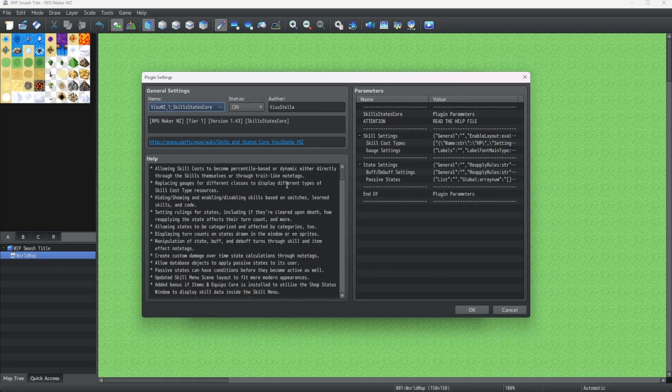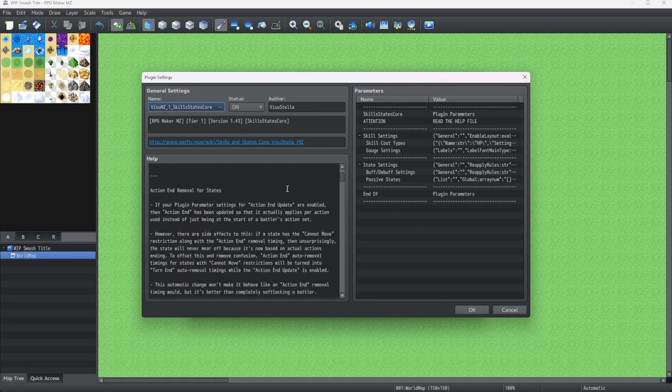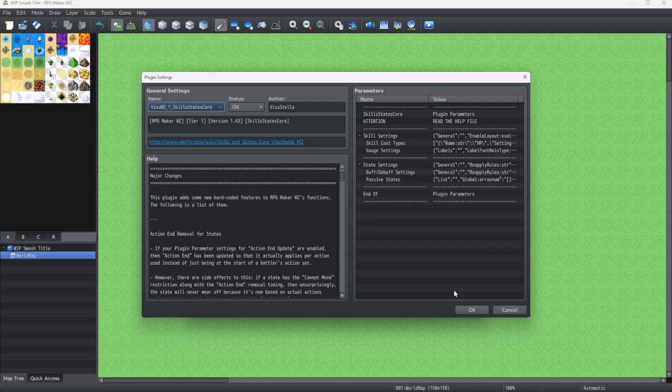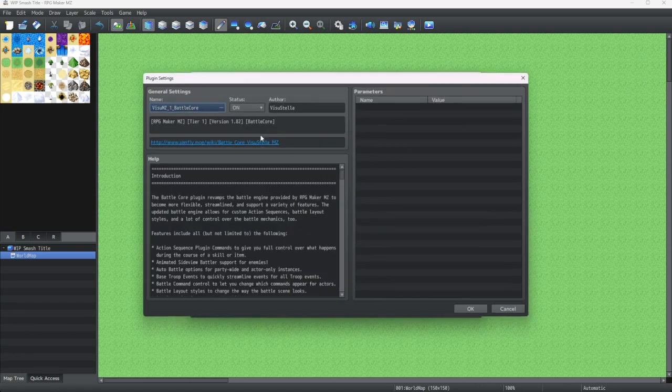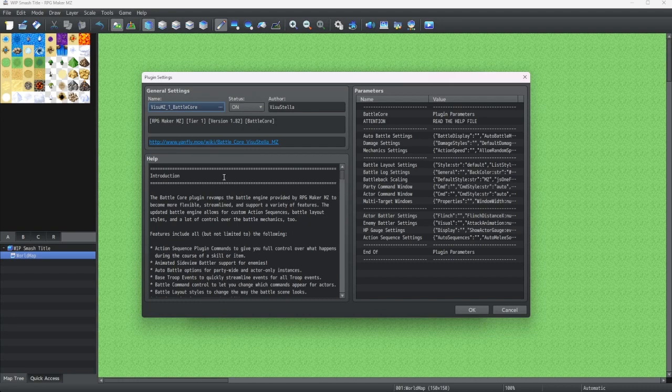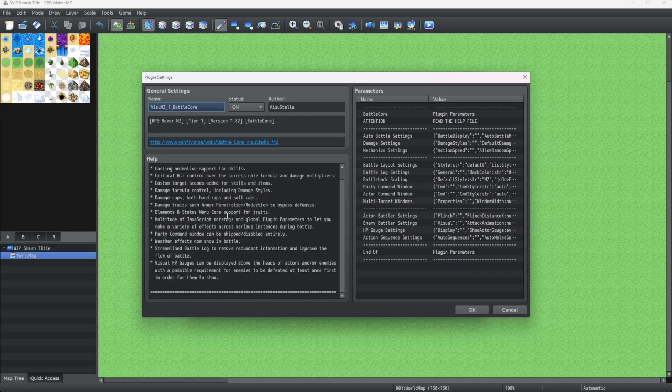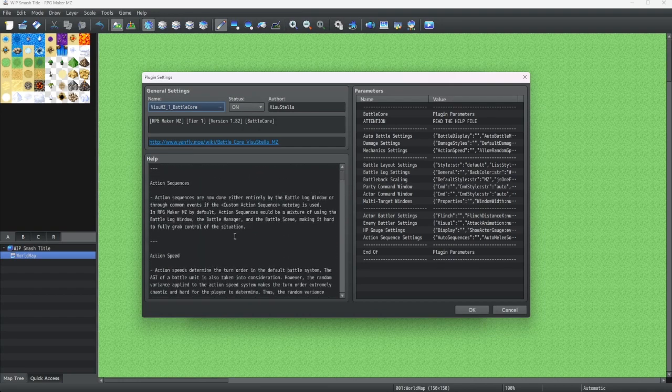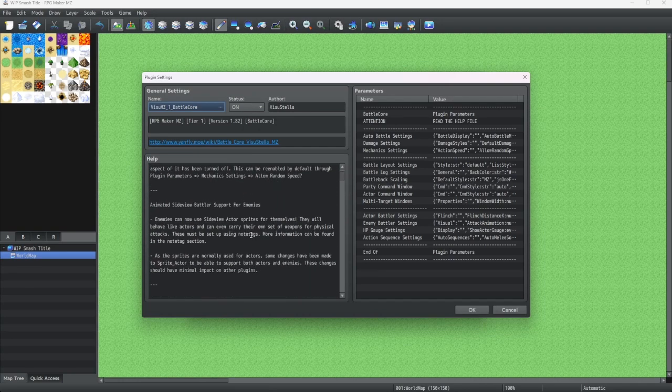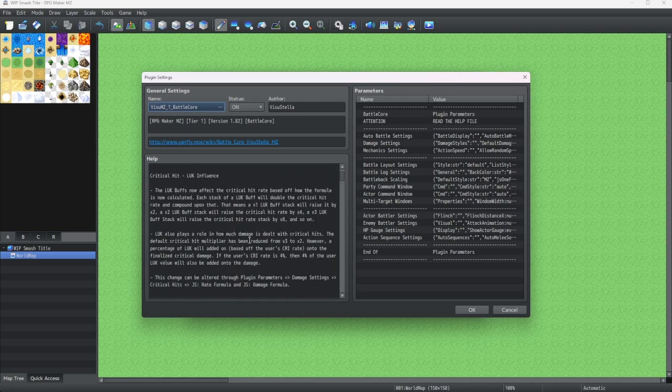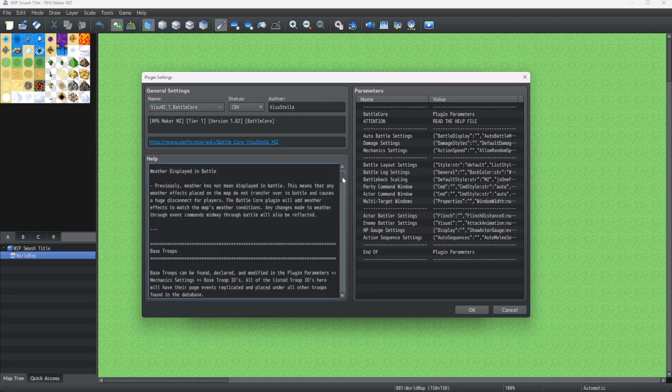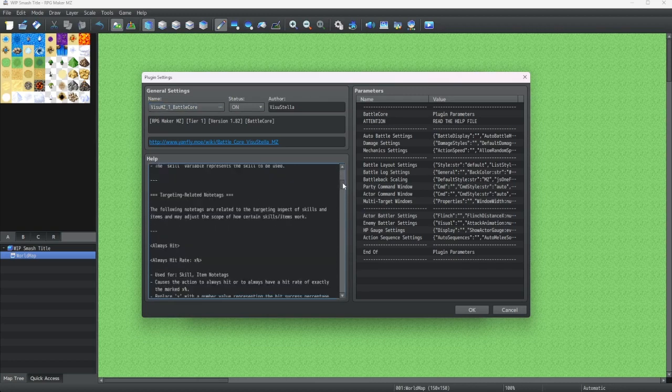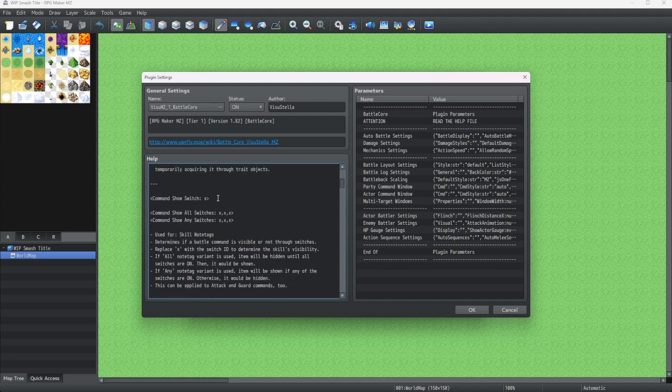Each of these plugins does something huge in their own right. Now, we're going to take a look at one of these plugins and just look at the help section. Some plugins have what is known as note tags that you put into the note tag or note slot of very specific things. If I could just, ah, there it is. Here's one.